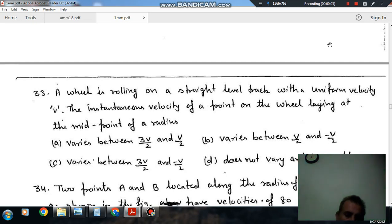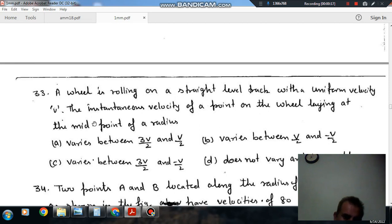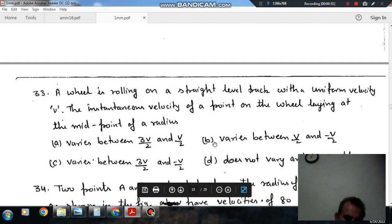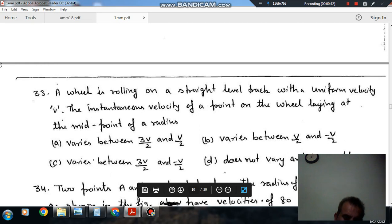Hello, welcome again. We are solving questions from Theory of Machines. The topic is displacement, velocity and acceleration of planar mechanisms. Question number 33: A wheel is rolling on a straight level track with a uniform velocity V. The instantaneous velocity of a point on the wheel lying at the midpoint of a radius — option A: varies between 3V/2 and V/2; option B: varies between V/2 and -V/2; option C: varies between 3V/2 and -V/2; option D: does not vary and is equal to V.